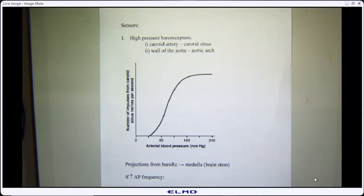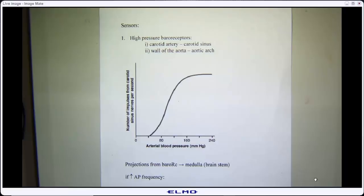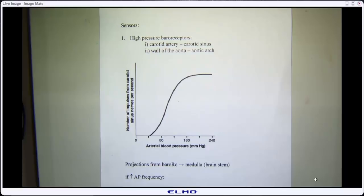These pressure sensors are going to transduce a change in pressure into a change in action potential frequency or pattern. That's the only way we can sense anything — we can only sense things that we can change into a change in membrane potential or action potential. If we can't do that, we can't sense it. So these sensors transduce a physical pressure change, which could just be stretch, because pressure in these vessels is going to stretch them, into a change in action potential frequency in the nerve.